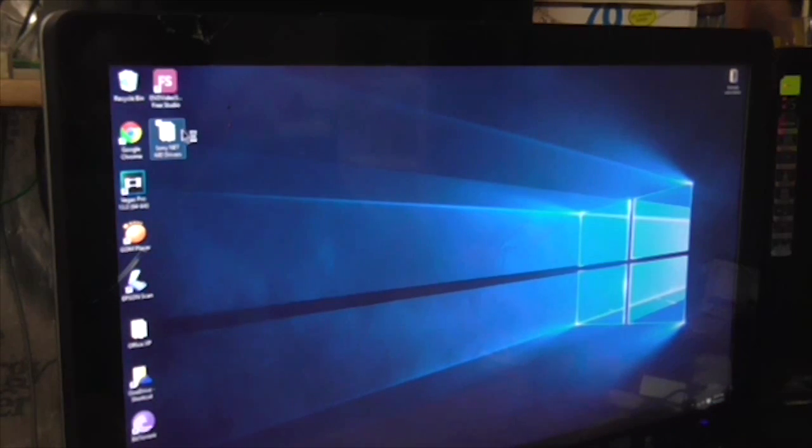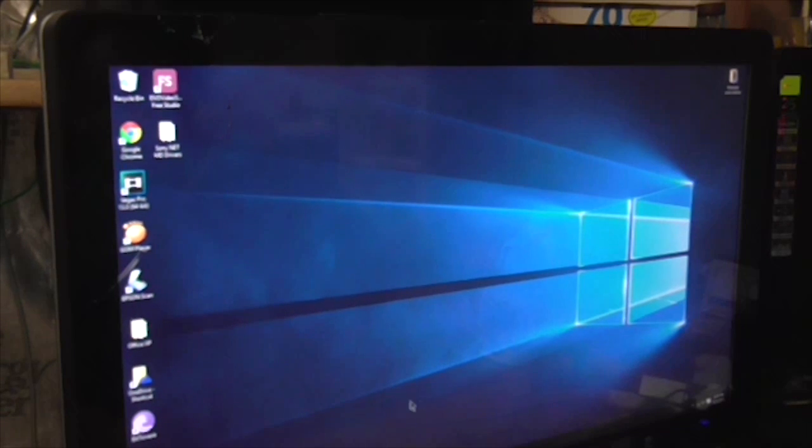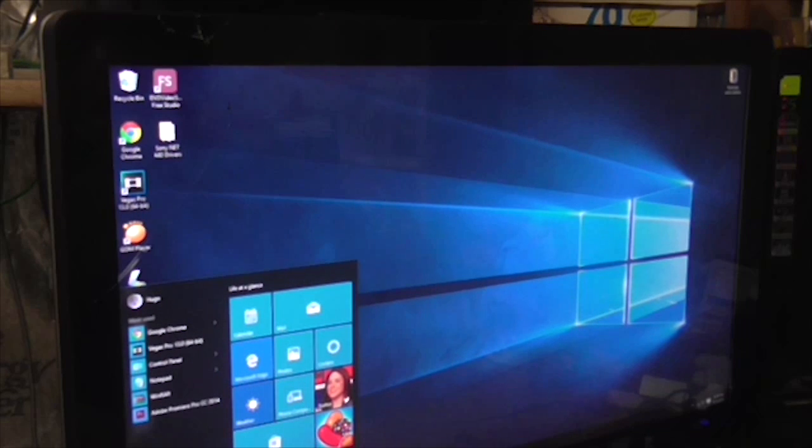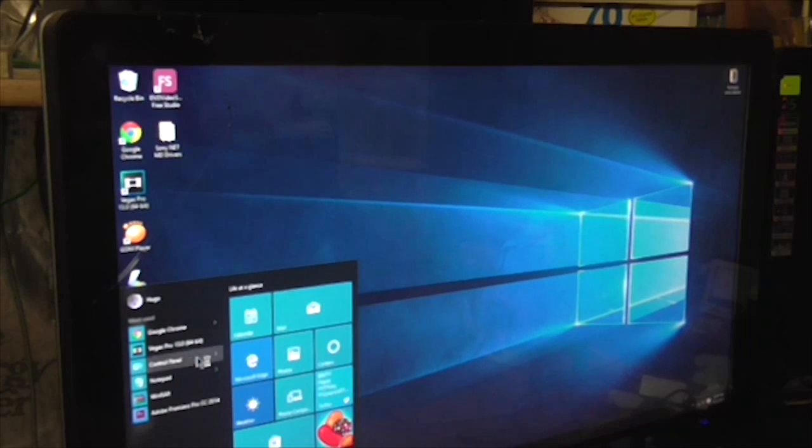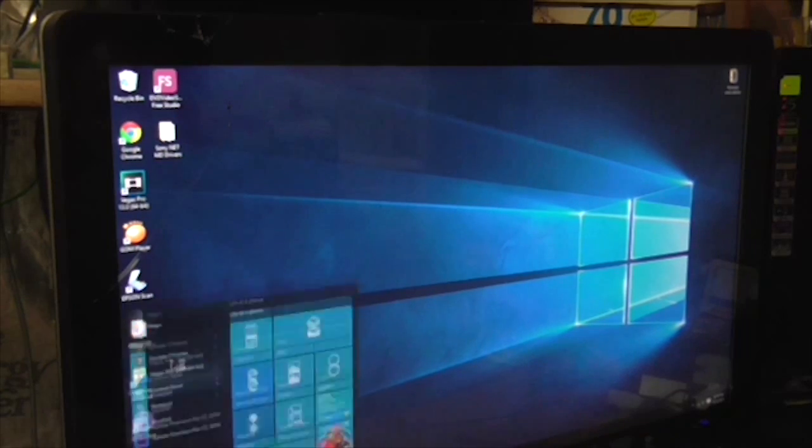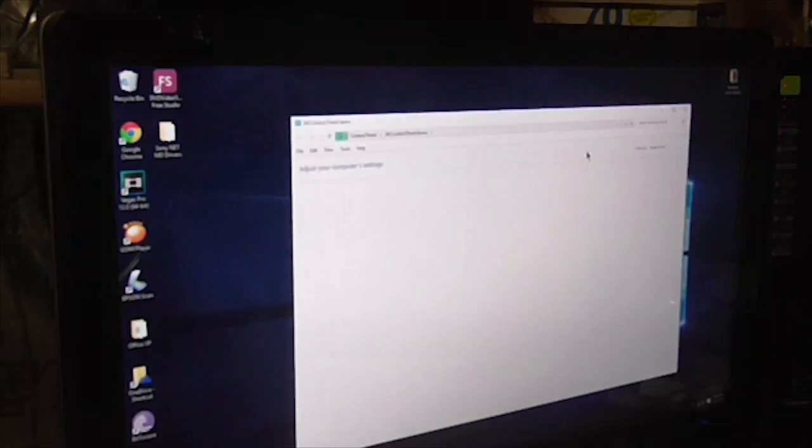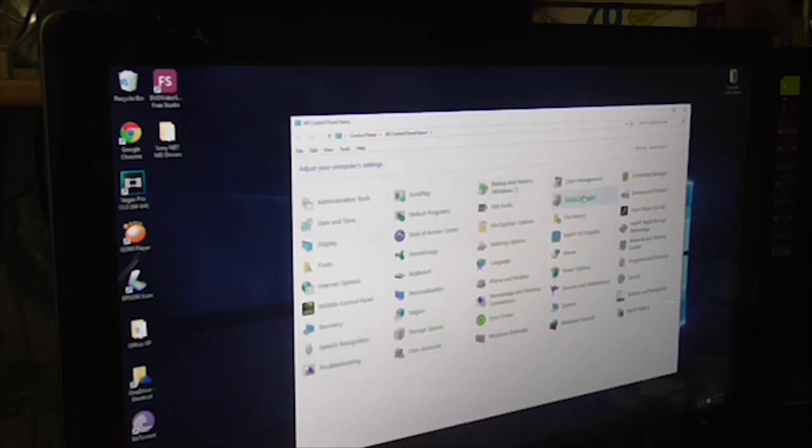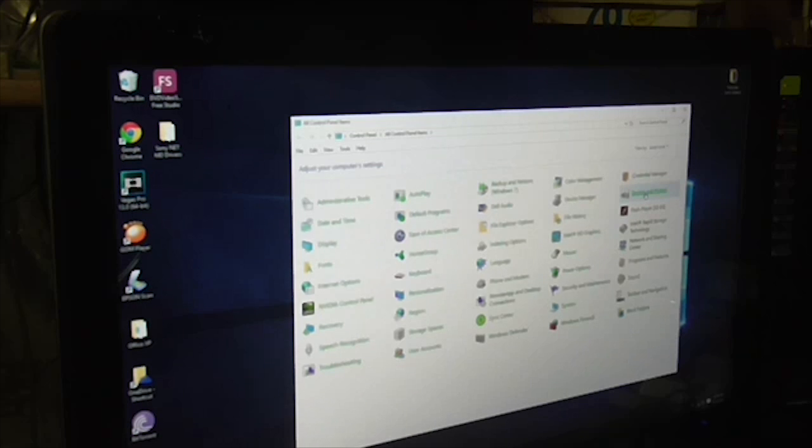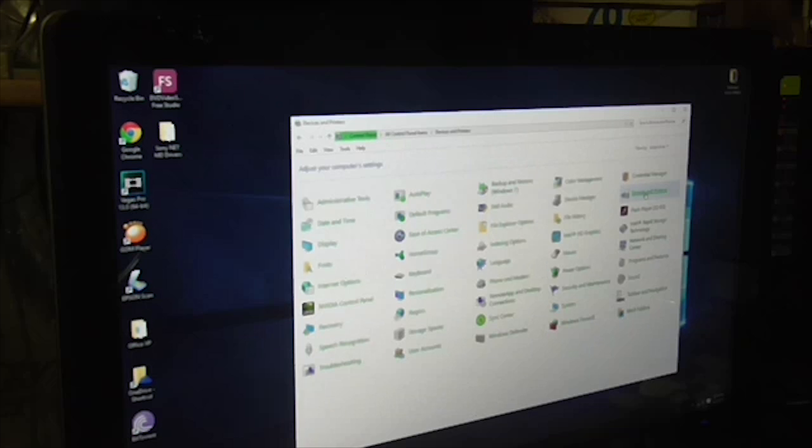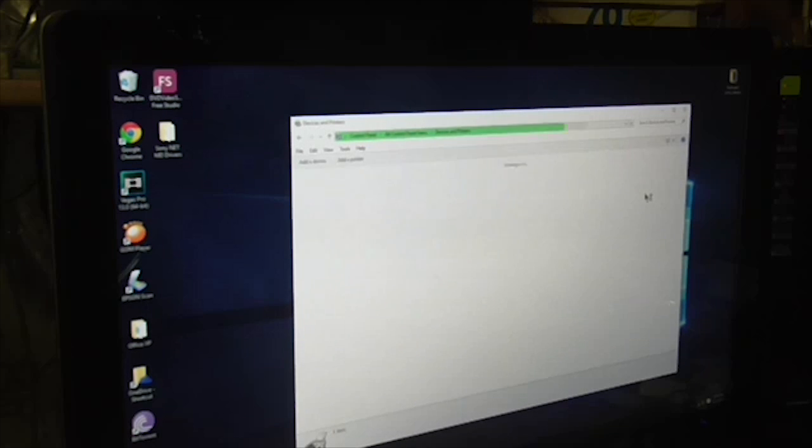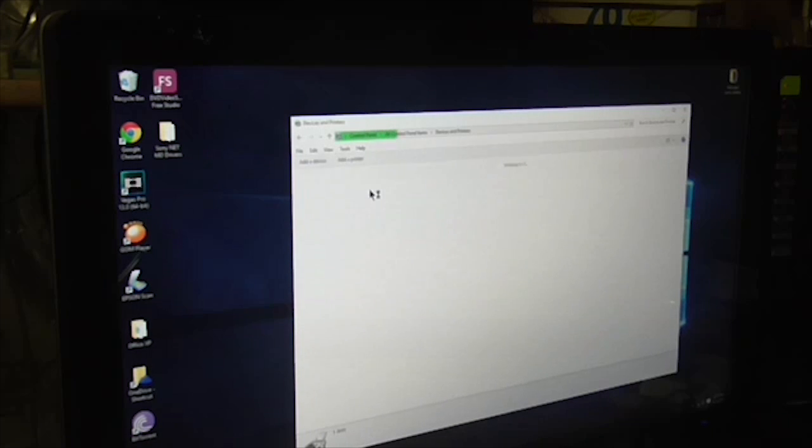So when you go to the process of installing the driver, we go to Control Panel, and then Devices and Printers.